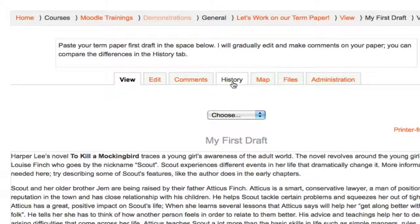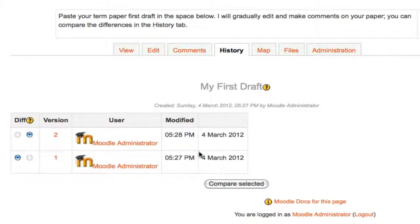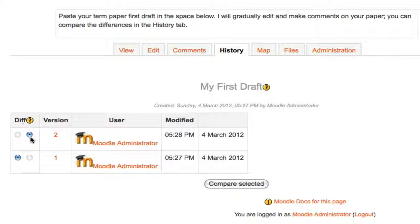Switching to the History tab means that I can browse all versions of the document. I can see which user made the first version and which user made the second. In a real case scenario, the first would be the student and the second would be the teacher. Every time someone makes a change, a new version will be added to this list. The top two versions will always be selected in the Dif column, and whichever two versions are selected will be compared when we click Compare Selected.